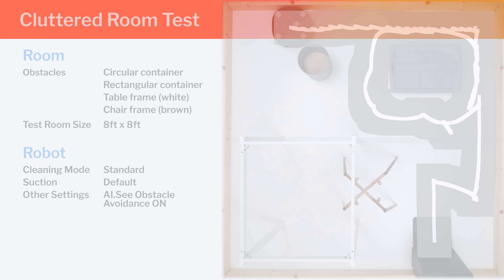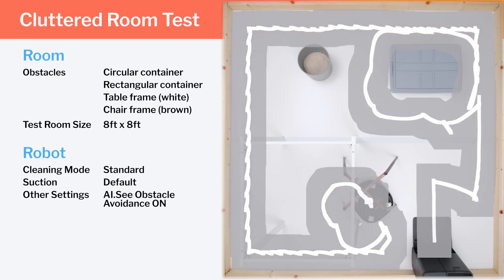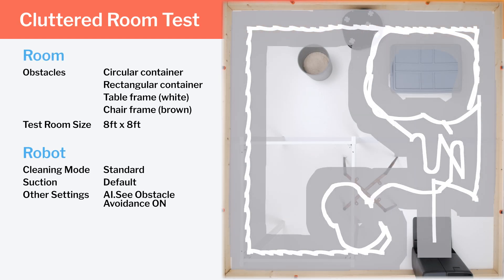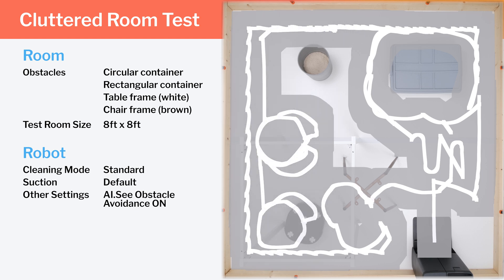In our clutter room testing, we see the same inefficient edge pathing. Otherwise, the X10 paths decently, though not as smoothly, precisely, or efficiently as top-rated models we recommend.